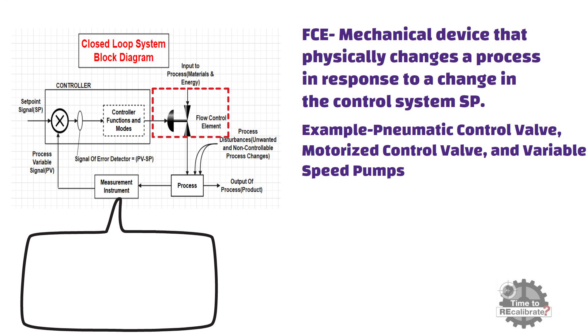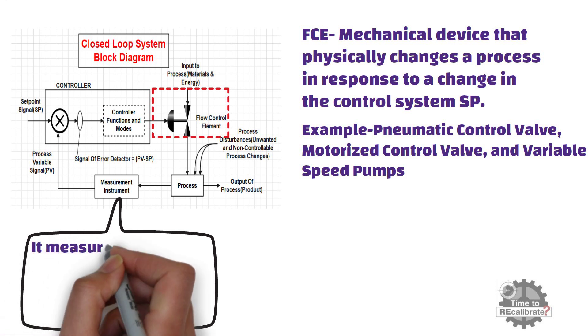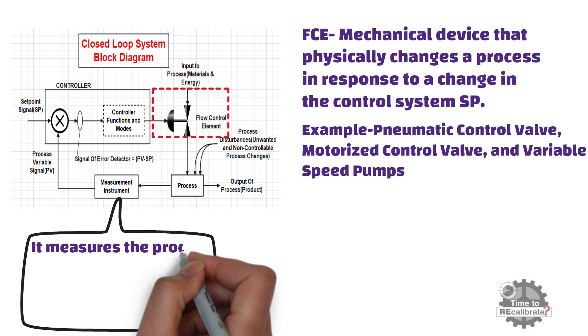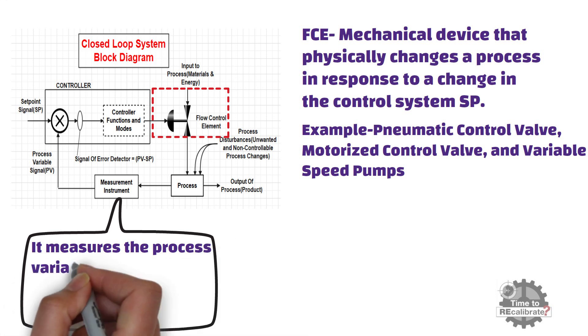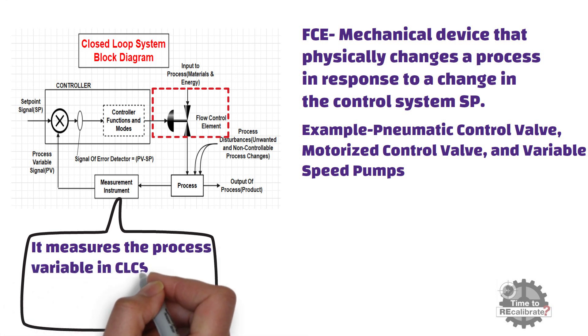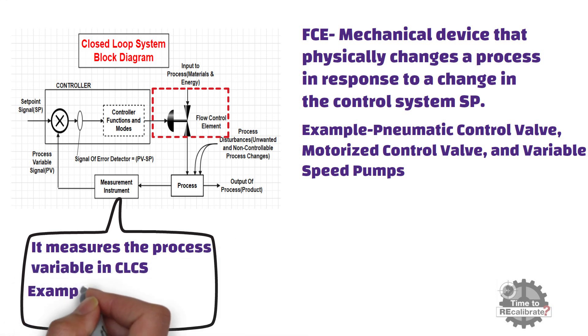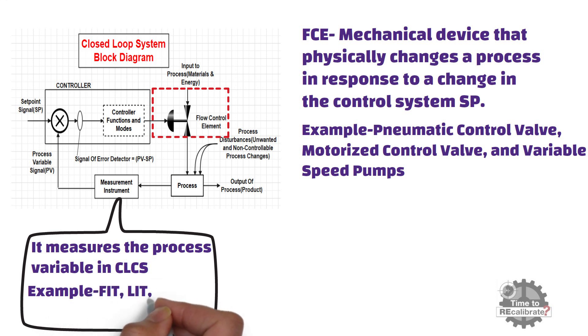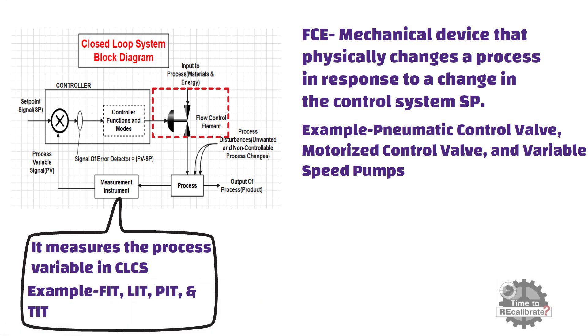Another important component is measurement instrument. Measurement instrument measures the process variable in closed loop control system. Flow indicator transmitter, level indicator transmitter, pressure indicator transmitter, and temperature indicator transmitter are the example of measurement instrument.